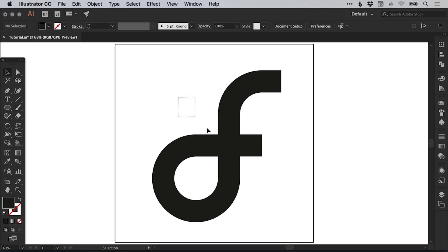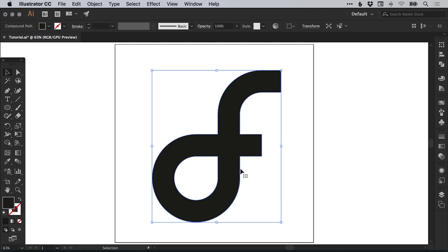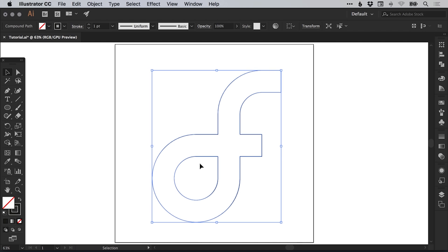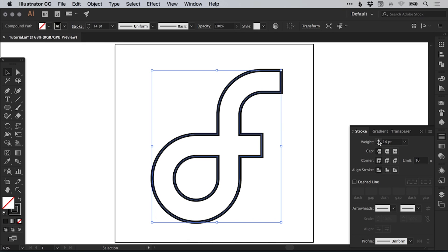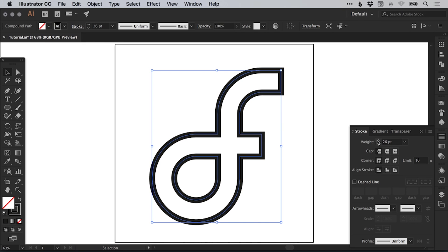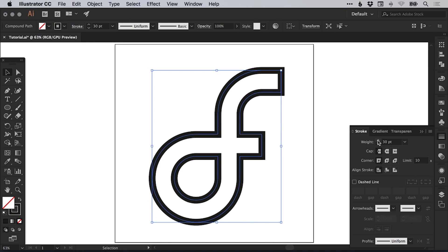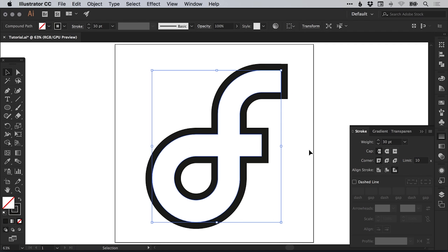Next, what we're going to do is select this complete shape and then swap the fill and the stroke. So ultimately we have no fill and we have a black stroke. In the stroke panel, we can then start thickening this up. Let's go for 30 and we can align that stroke to the outside as well.